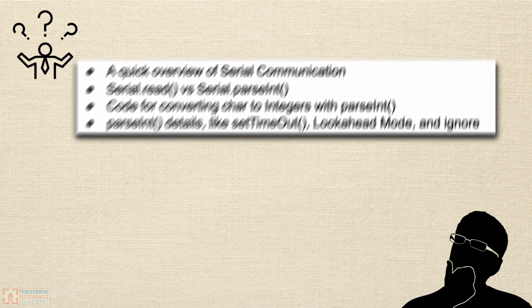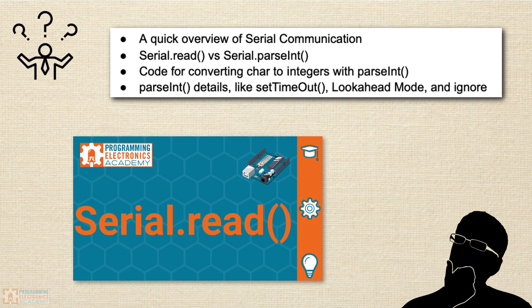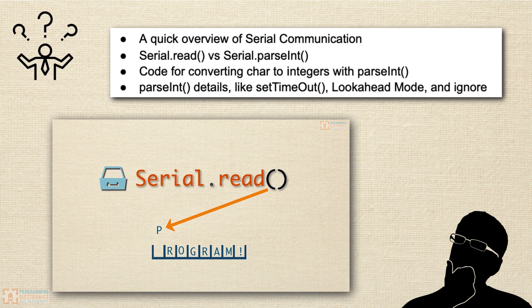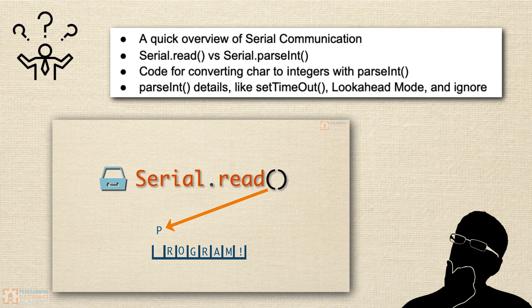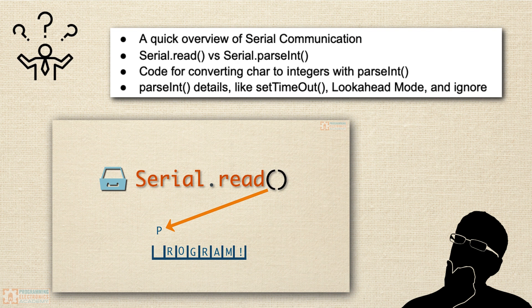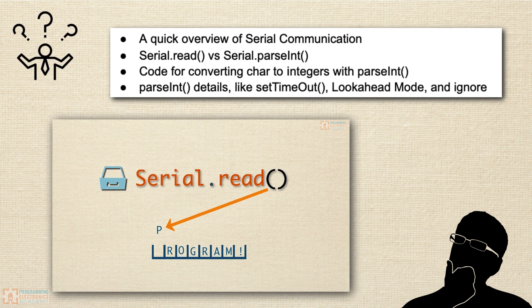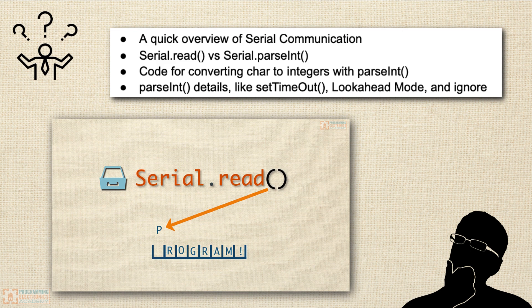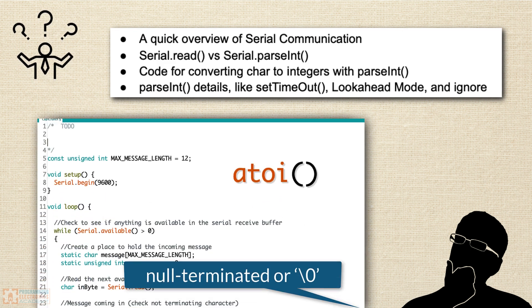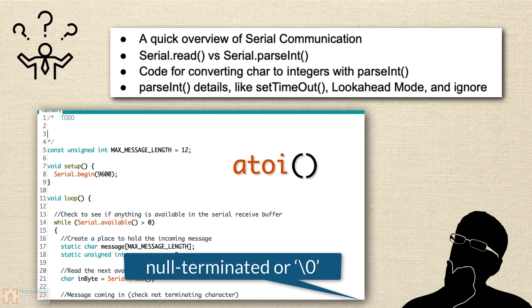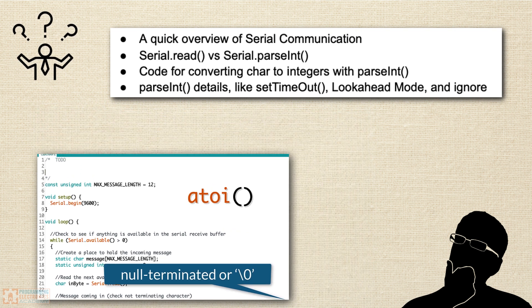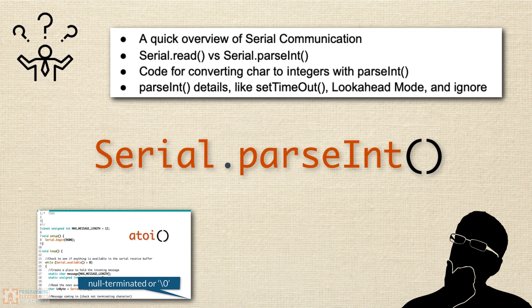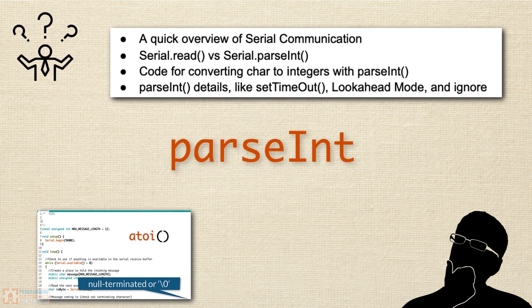If you've already watched our lesson on using serial read, then you already know one method of taking serial input and converting the characters into an integer by putting all the incoming bytes into a character array. That code worked great, but it was somewhat lengthy. In this lesson, we're going to talk about a different way to do it, and we'll be using the function from the serial library called parseInt.